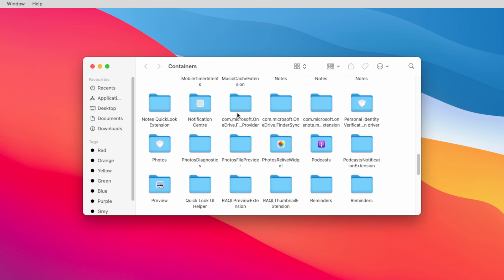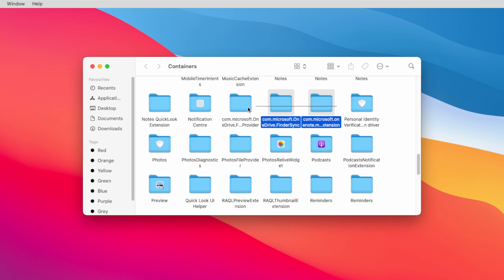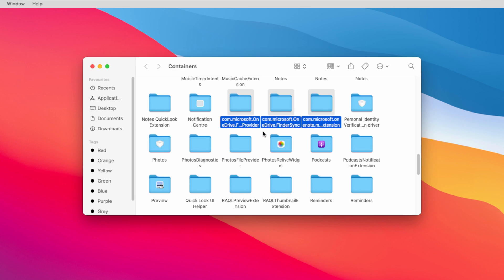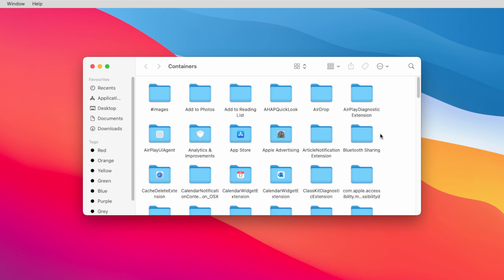Next you need to remove these com.microsoft folders. Select all the folders and remove them. Now you can close this window.